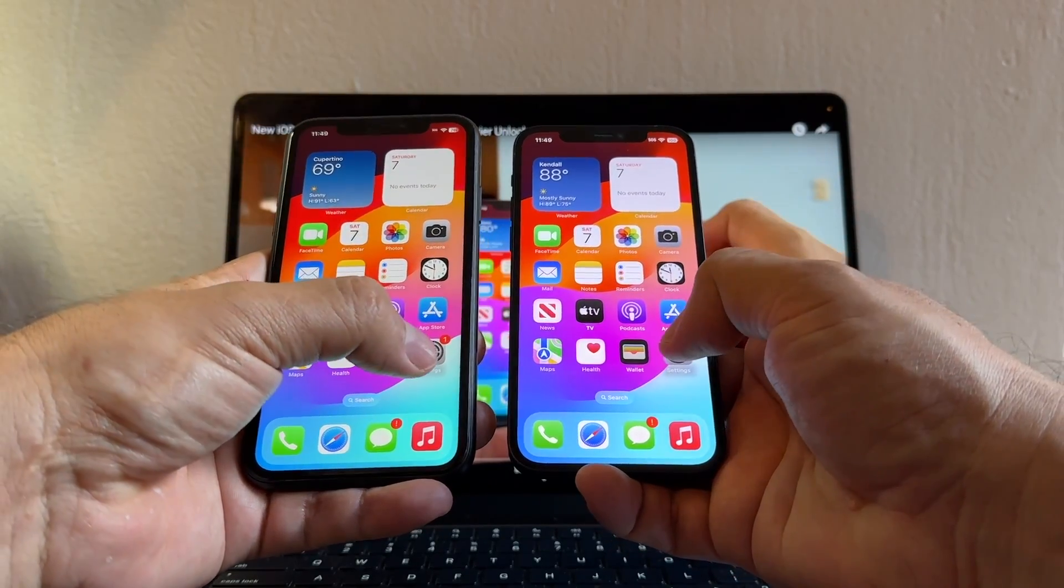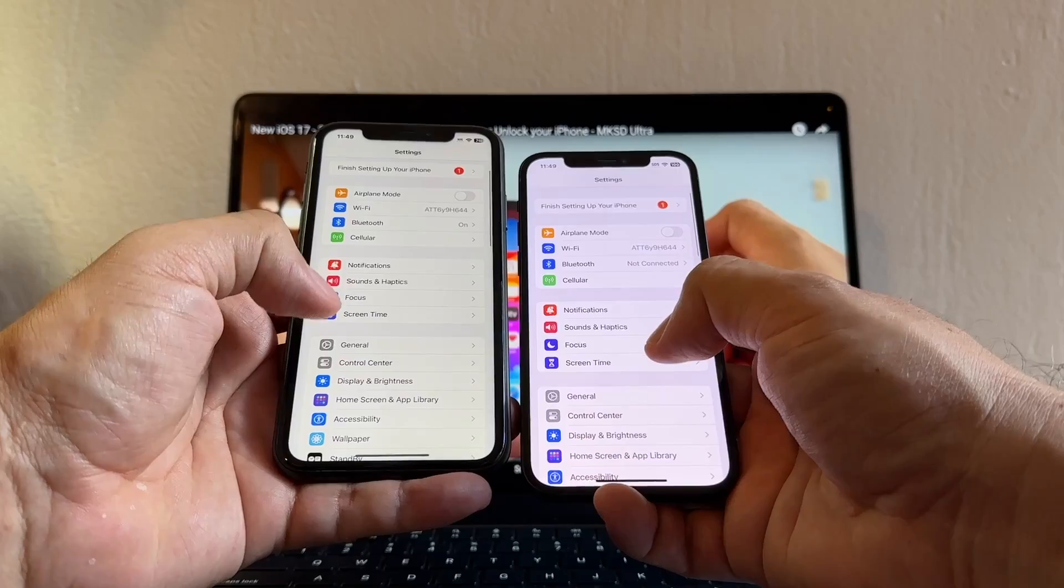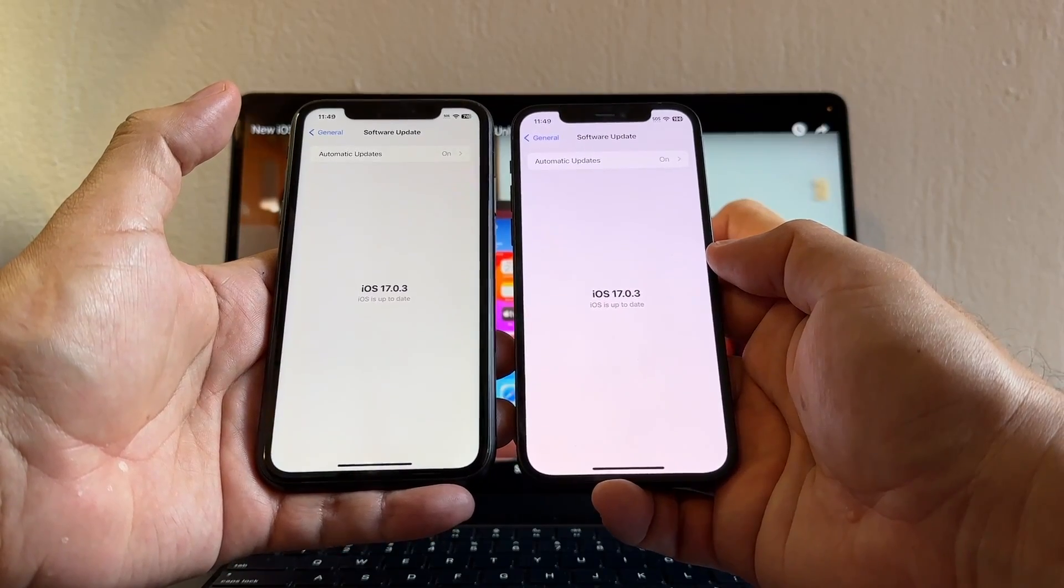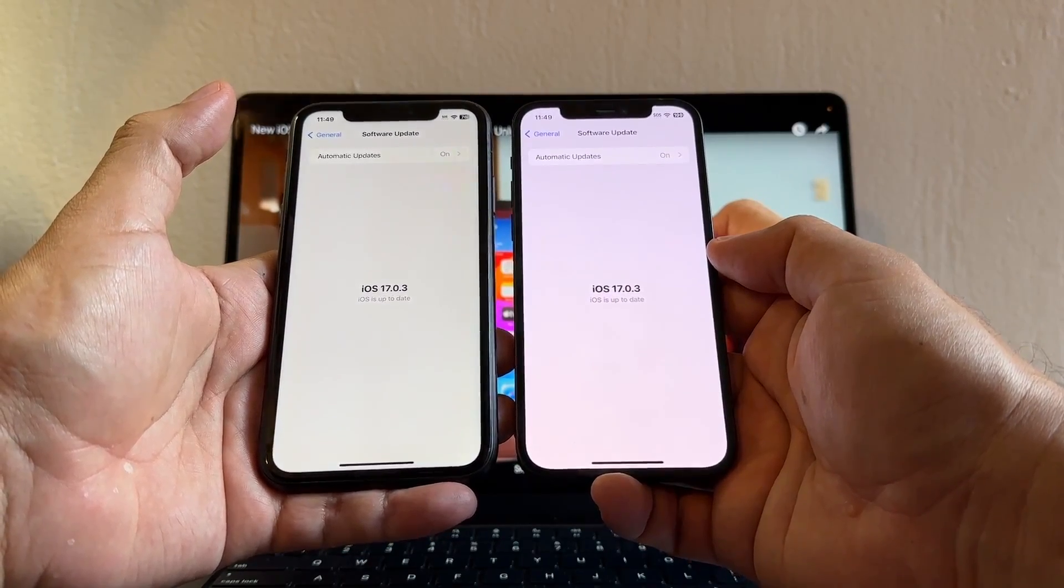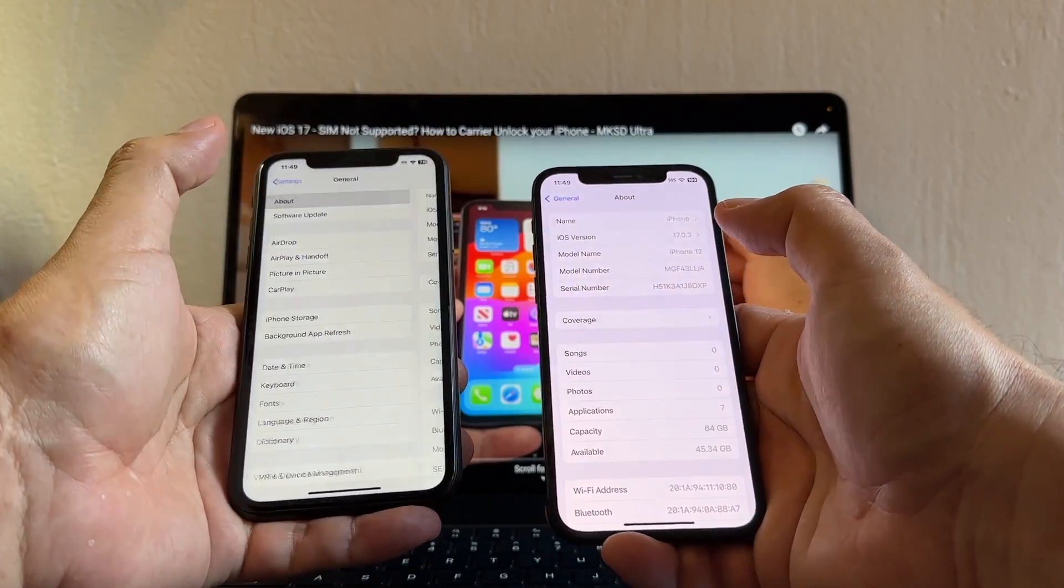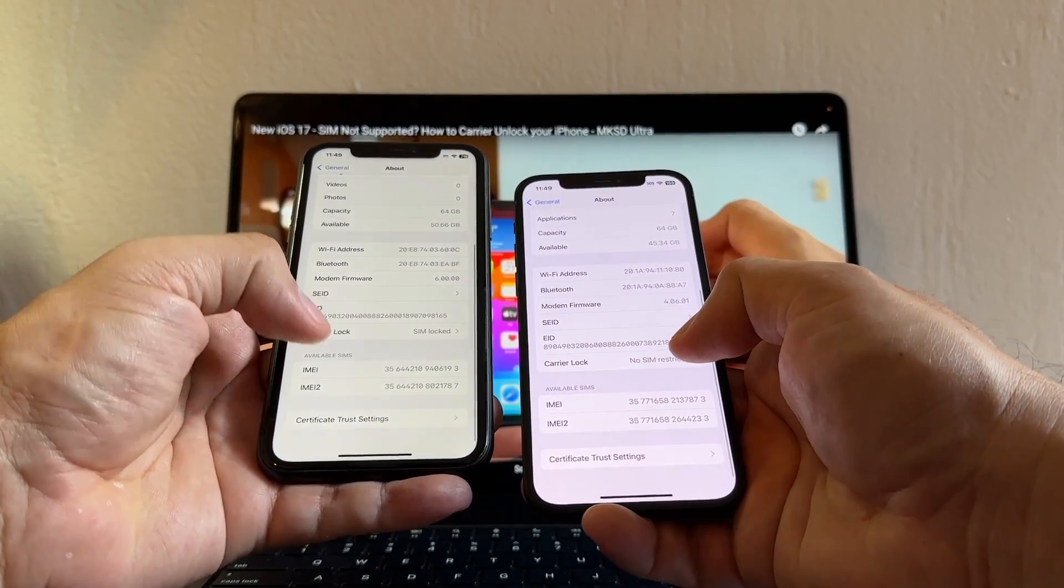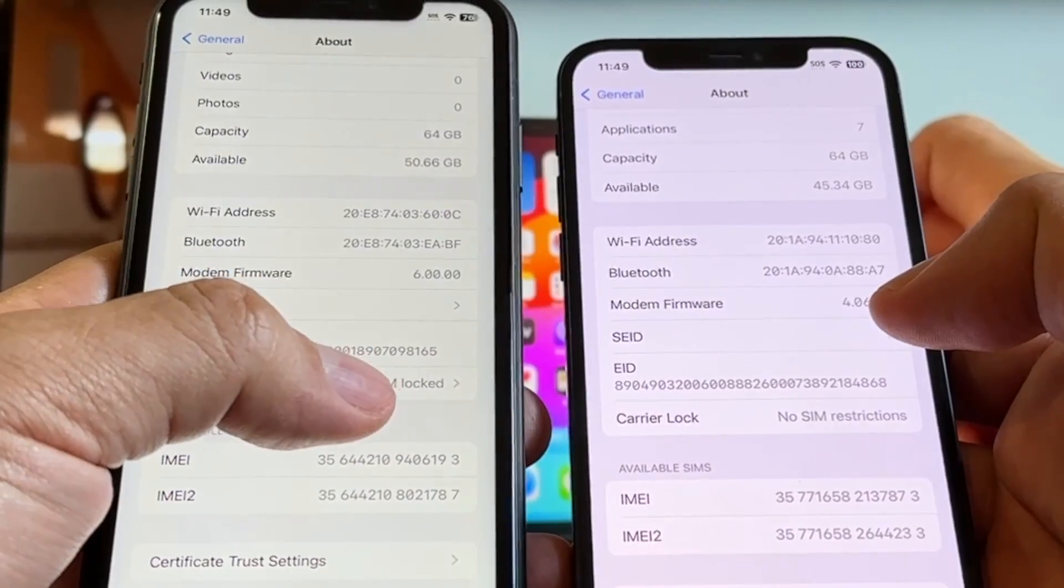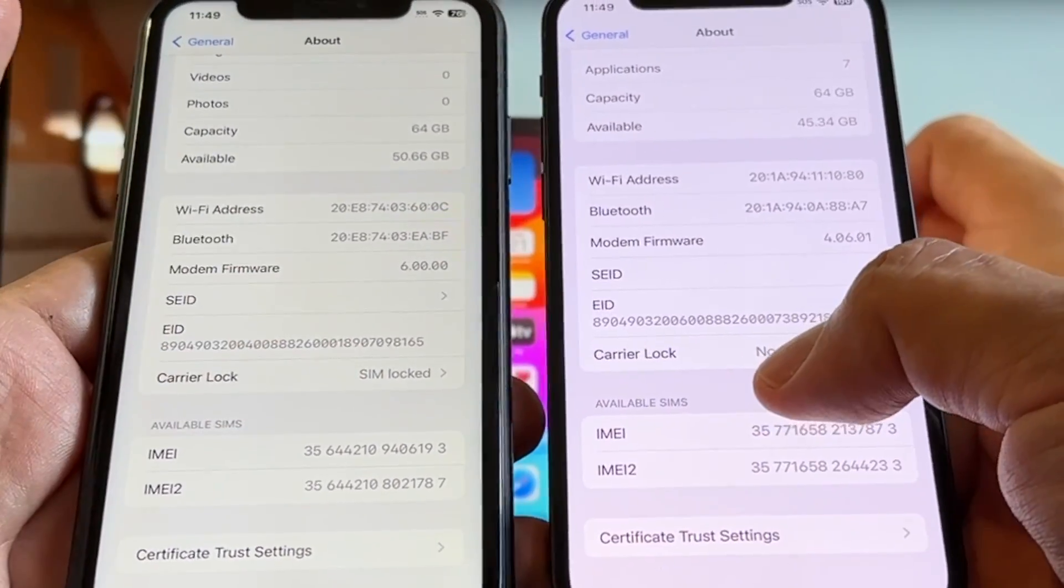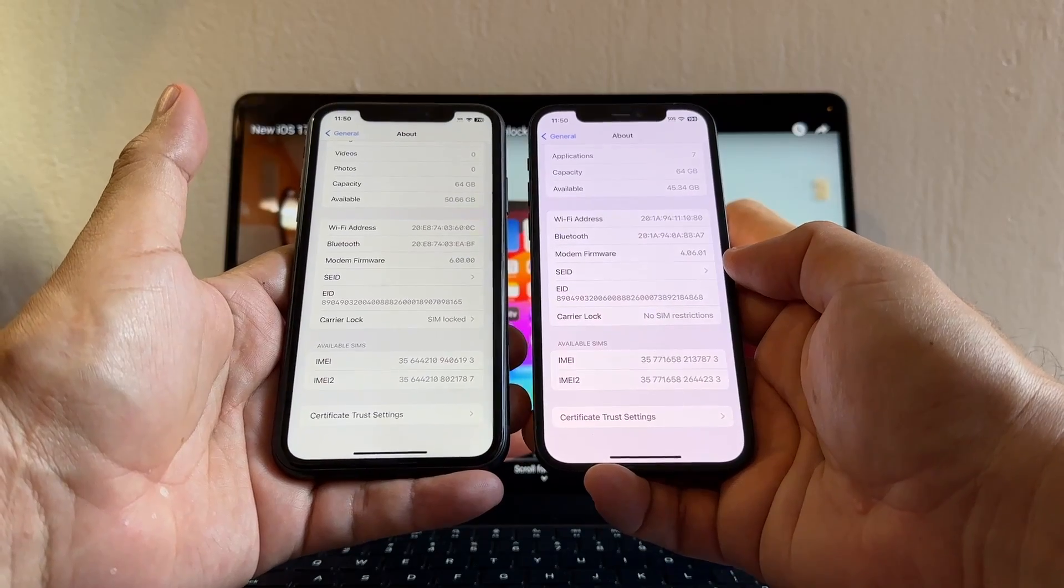Let's go to Settings and click on General and click on Software Update. You can see I have the latest iOS which is 17.0.3. I want you to go to About and check this out guys, you see Carrier Lock on the XR it says SIM Lock, on the 12 it says No SIM Restrictions.